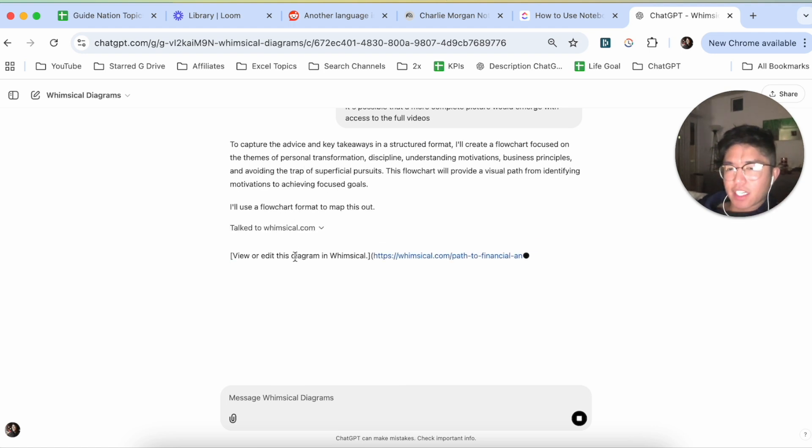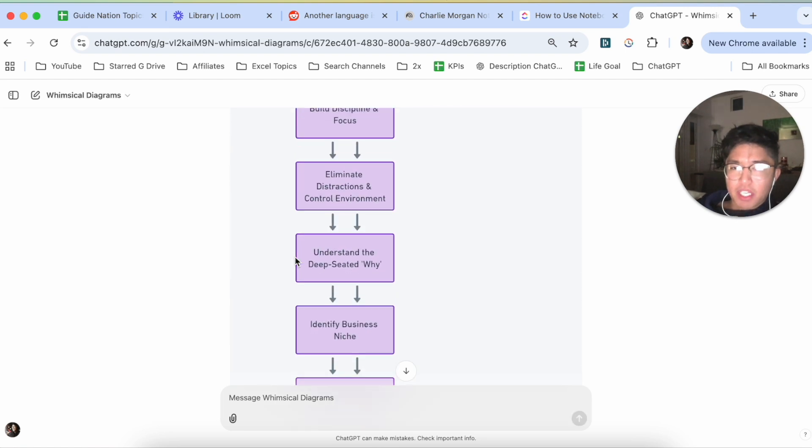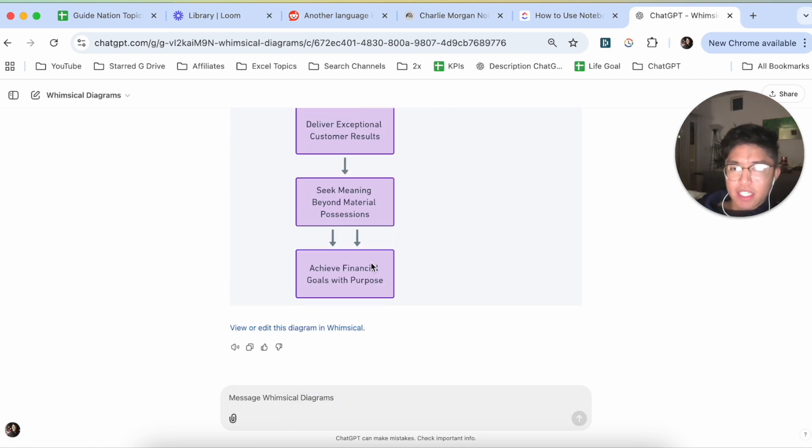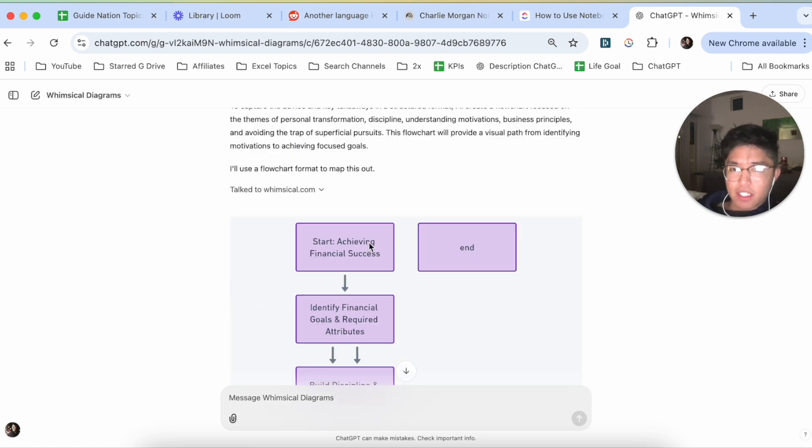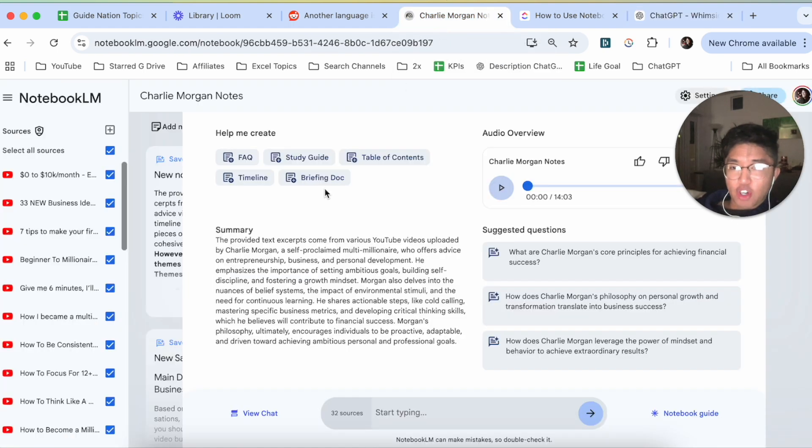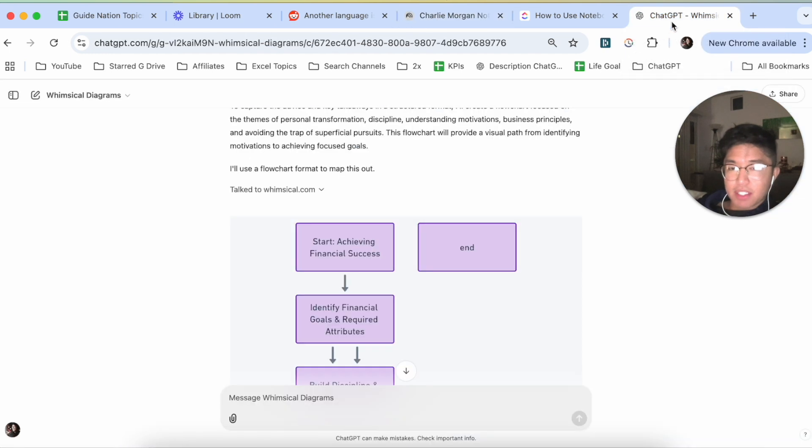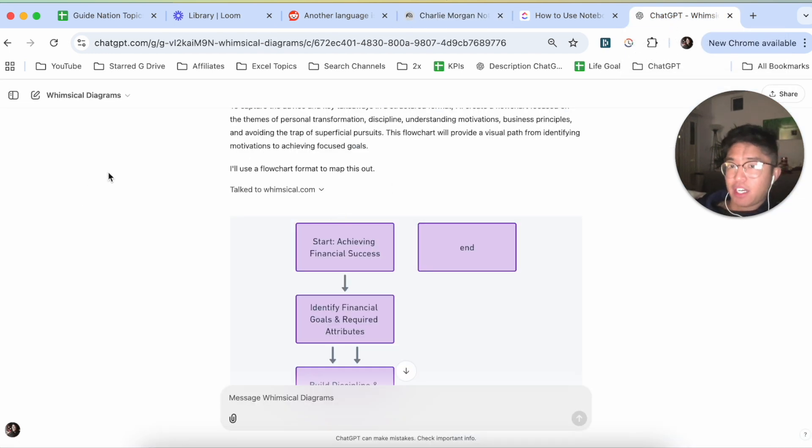And like I mentioned, it's not going to be the best flowchart, but here you can see a series of events that basically stemmed from NotebookLM. So usually I start with the timeline just because that goes from a beginning to end sequence, and then I go on to ChatGPT using Whimsical Diagrams.